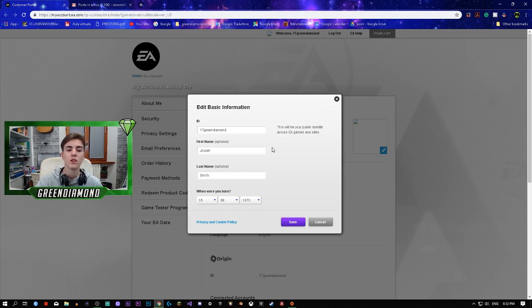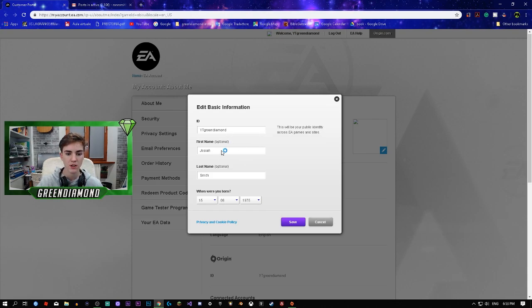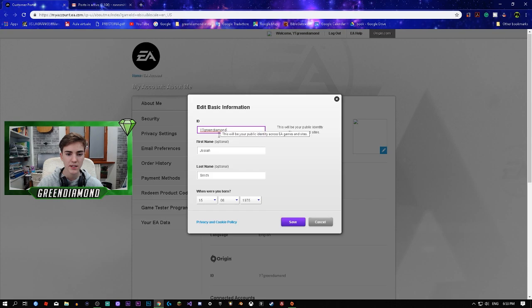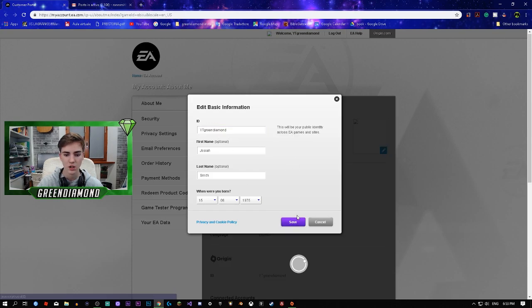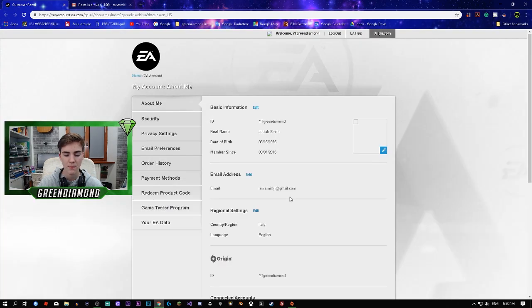You're going to go up to Edit right here. Basic Information is going to ask you to send your verification code. Once you've sent your verification code, this is where you can change everything. You're going to click right here and edit it how much you want.